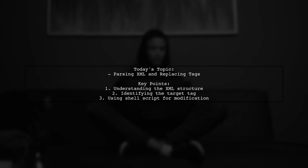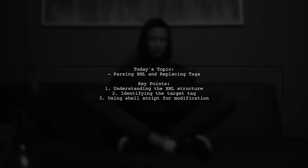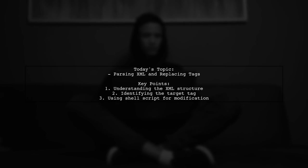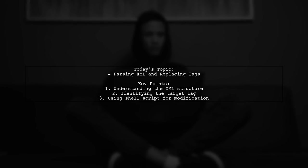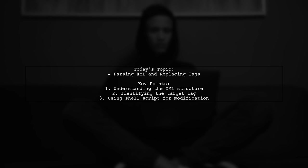Welcome to our tech tutorial. Today we're tackling a practical question from one of our viewers about XML manipulation using shell scripts.